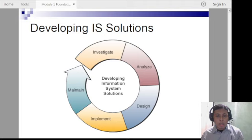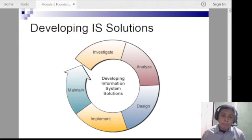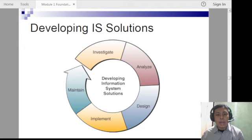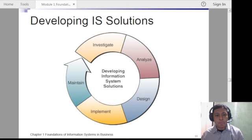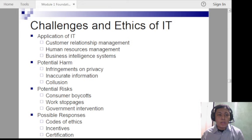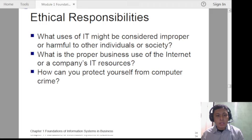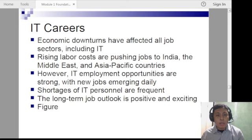Developing IS solutions follows steps very similar to the scientific method we learned in grade school — you investigate, analyze, design the software, implement, test, and maintain. If there are problems, you investigate again, leading to a version 2 of the software. This cycle continues, and eventually when you do your systems analysis and capstone project in 4th year college, you'll follow the same process. Challenges and ethics of IT will be studied towards the end of the semester.